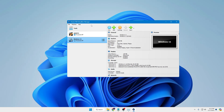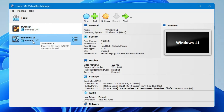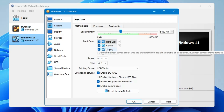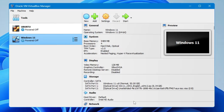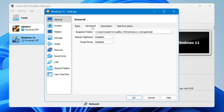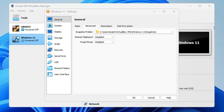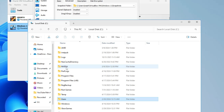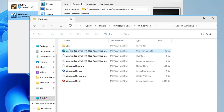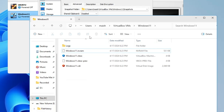Back in VirtualBox Manager, select Windows 11 from the left-hand side. Click Settings, then click System from the left menu. In the boot order, find the Floppy option and uncheck it, then click OK. Click the settings icon again, go to General, click the Advanced tab, and note the snapshot folder location. Open File Explorer, navigate to C drive, then Users, your user account, VirtualBox, then the Windows 11 folder. You will find three unattended files — select them all, right-click, and choose Delete.